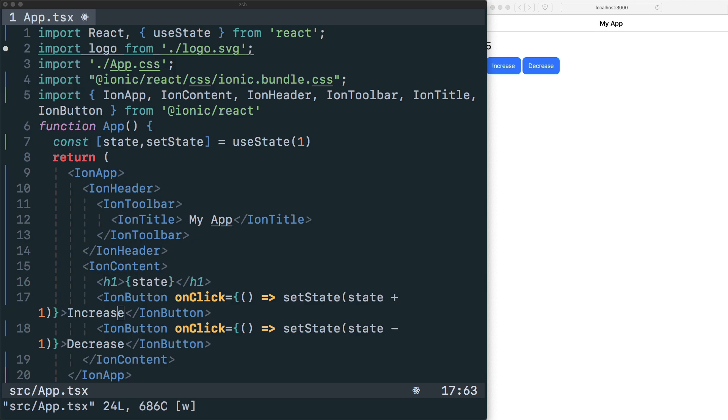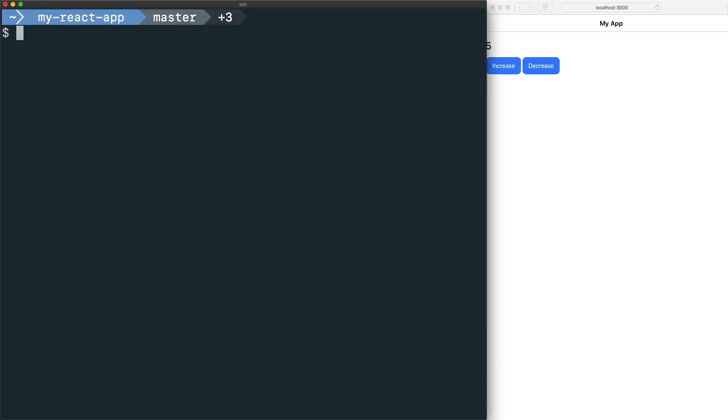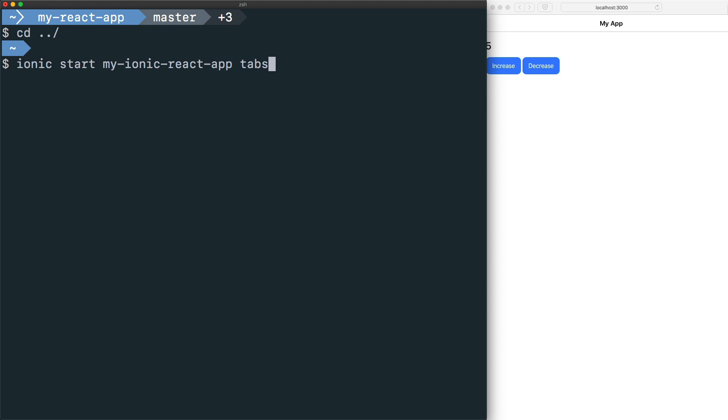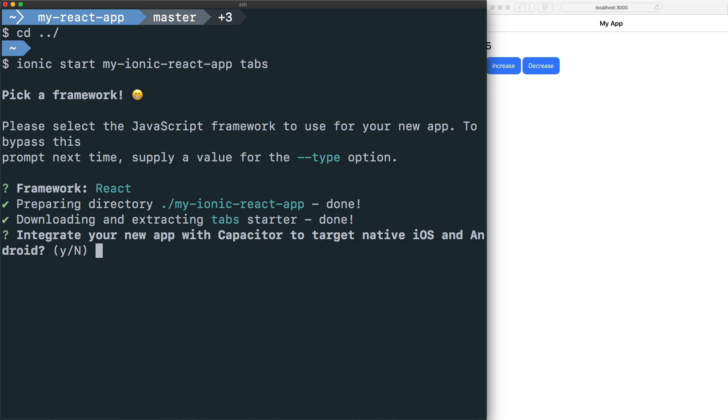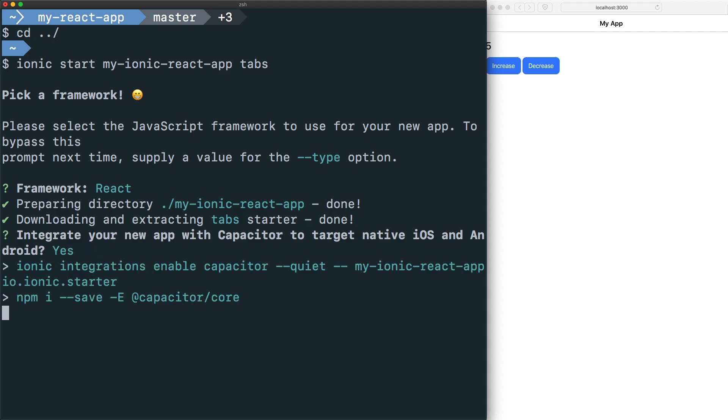So the official way going forward is to create apps using the Ionic CLI. To use the Ionic CLI and create a project, we'll open up a new terminal. In here we'll just say ionic start my-ionic-react-app, and then we'll give it the starter template of tabs. We'll be prompted to pick a framework. Since this is about React, we will select React and then hit enter, and then also be prompted to ask if we want to integrate Capacitor. For this we'll just say yes.